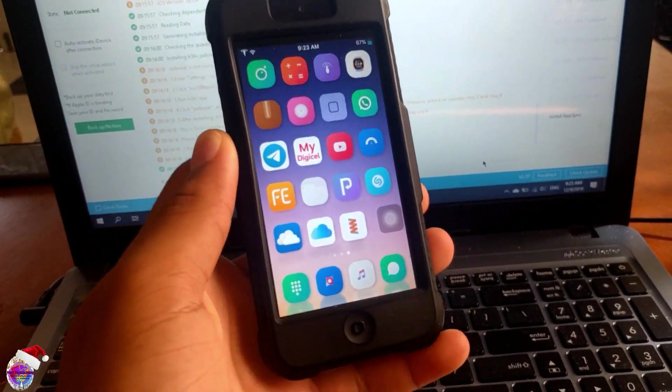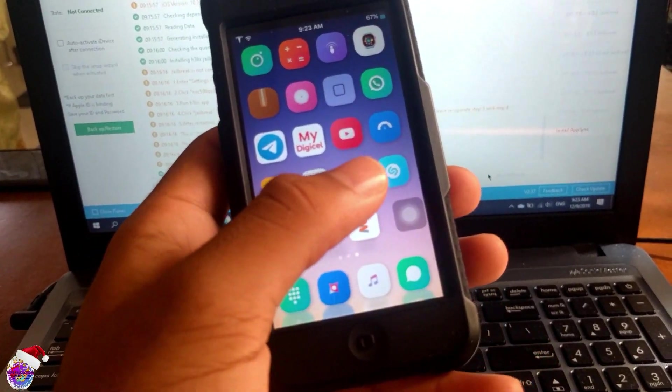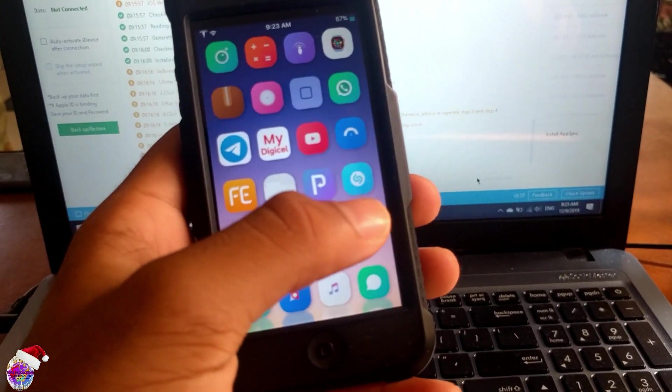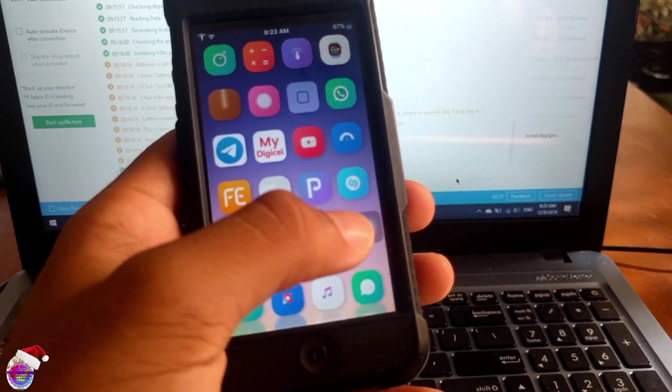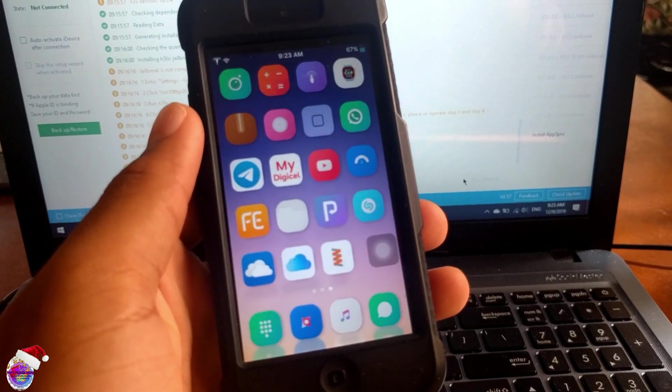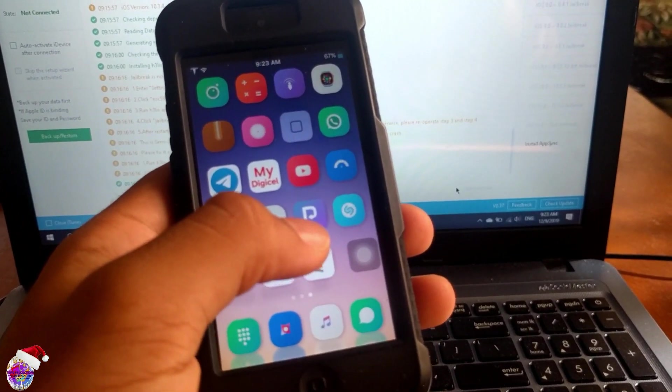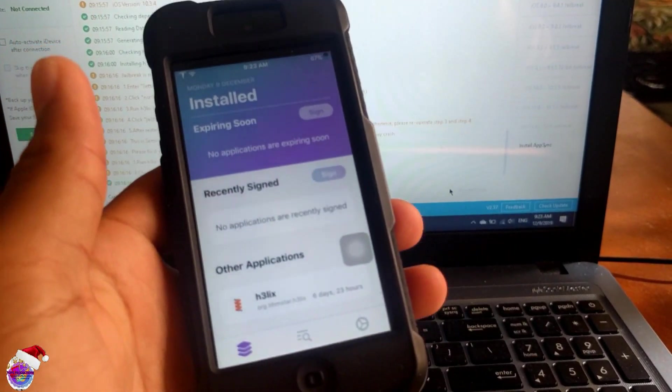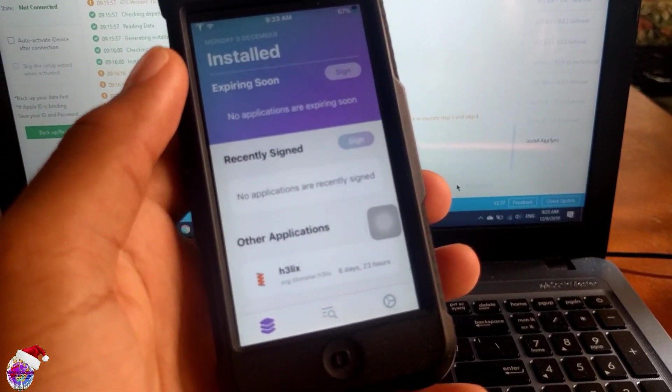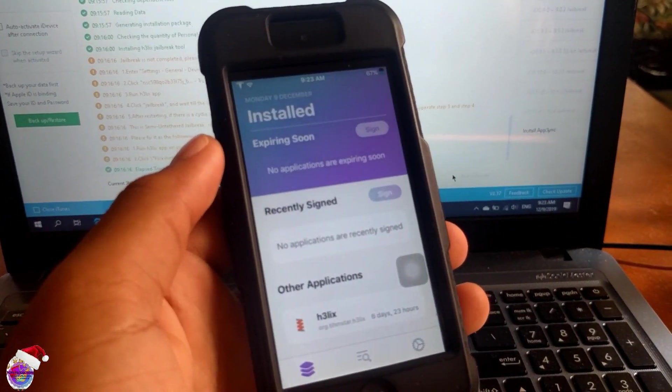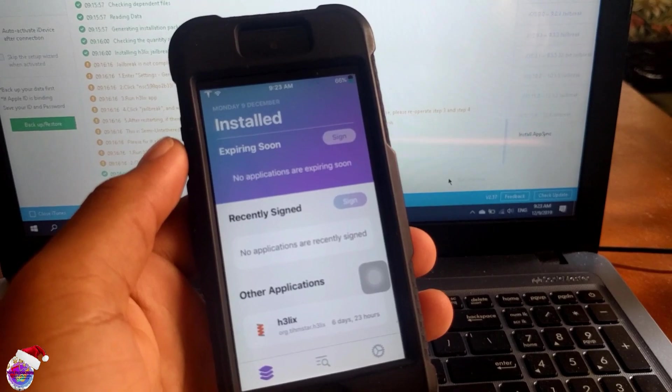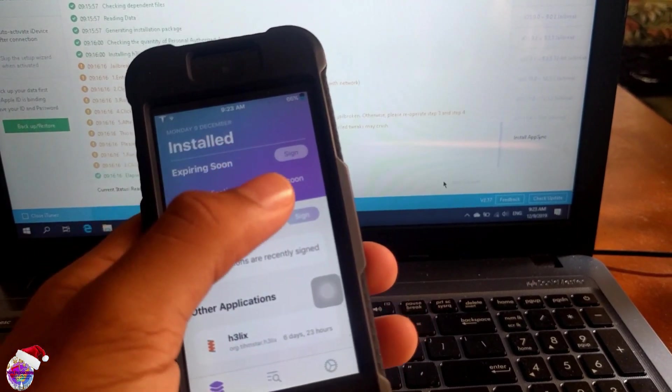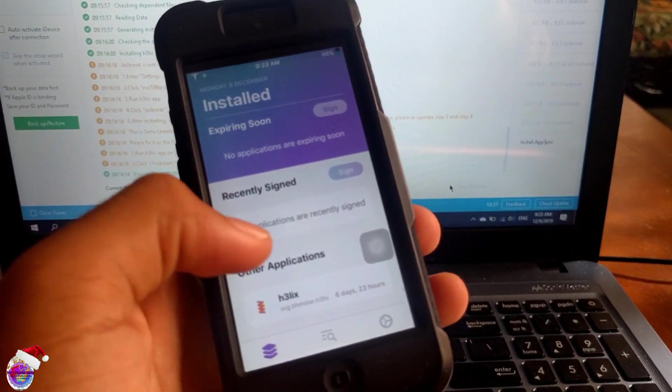One more thing I forgot to mention - for those of you with a paid developer account, ReProvision and Cydia Extender would work for you. You'd be able to freely resign your certificates. But if you have a free Apple developer account, then unfortunately it doesn't work for you like in my case. You cannot sign any certificates.